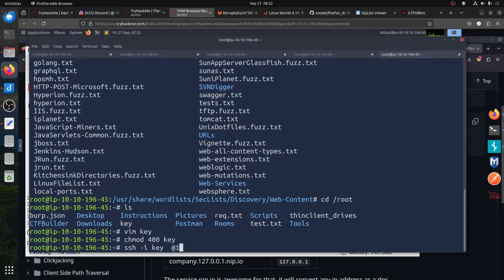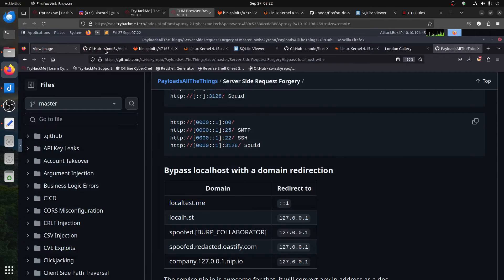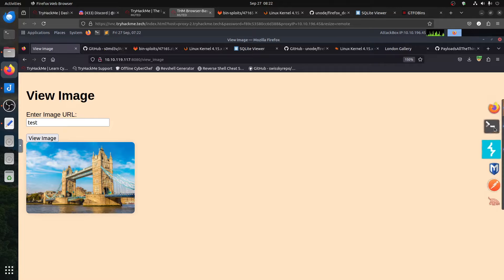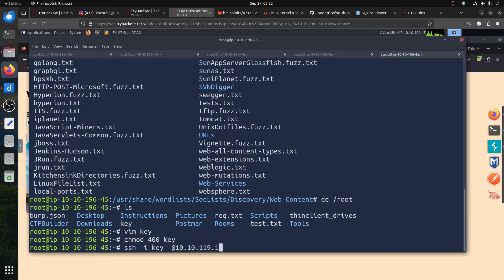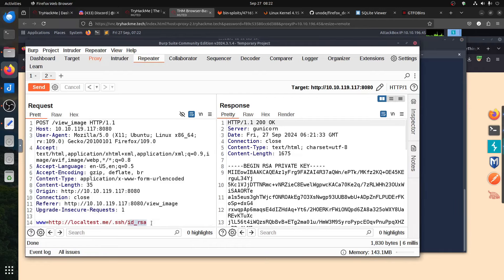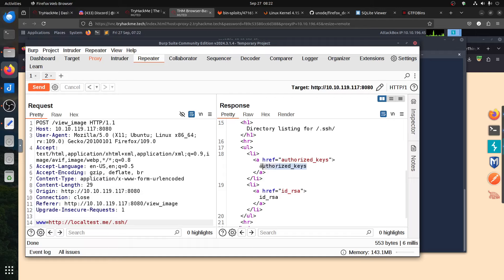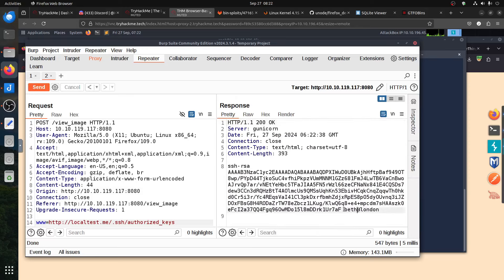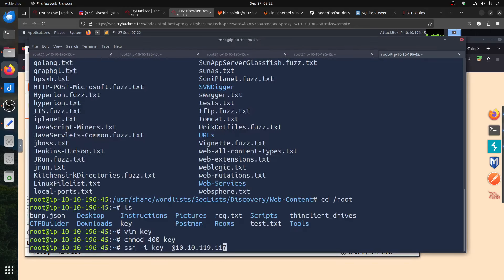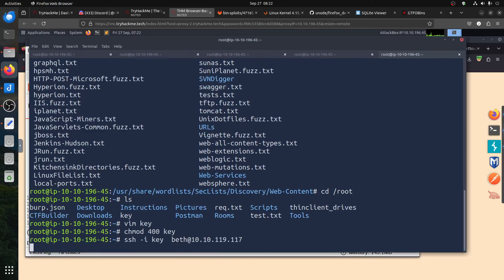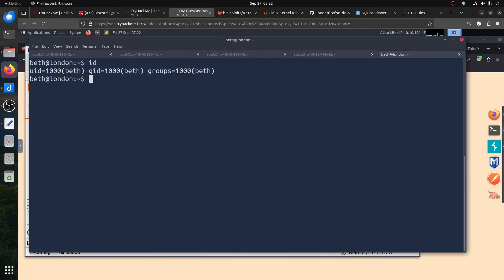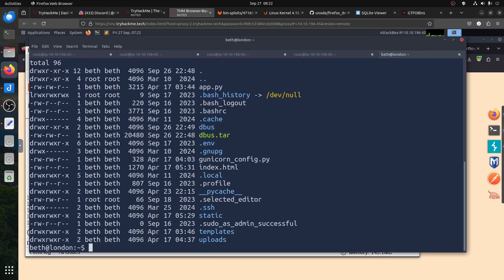We have the key. Run chmod 400 on the key file. Then SSH: ssh -i key best@[IP]. The IP is 119.117. The username — we go back to the .ssh folder because there's another file, authorized_keys, which tells us the user is 'best'. We log in as best and run id — we get Daniel Simmons. Now let's find the user flag.